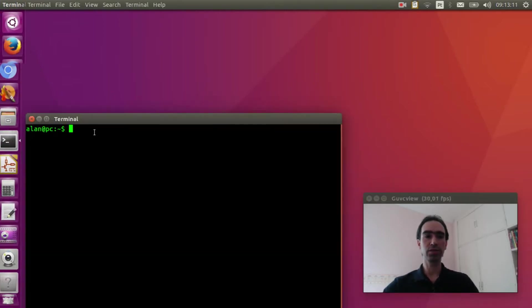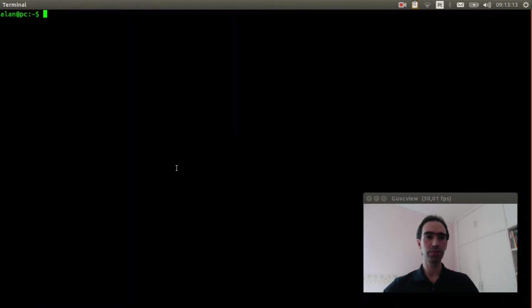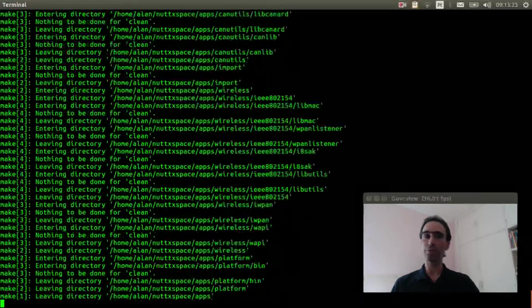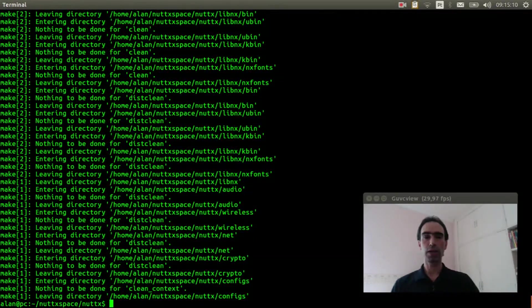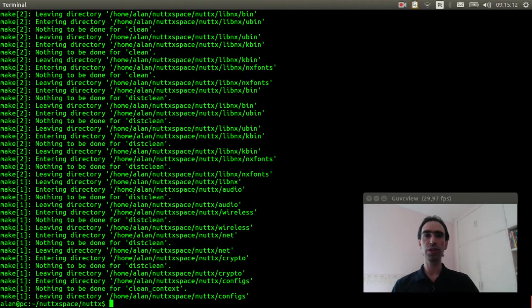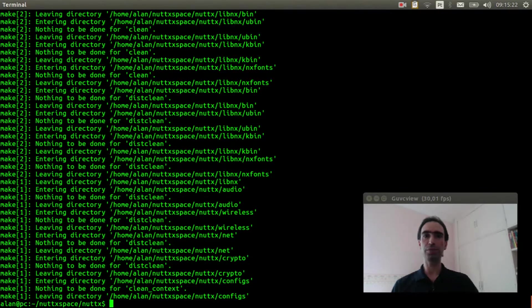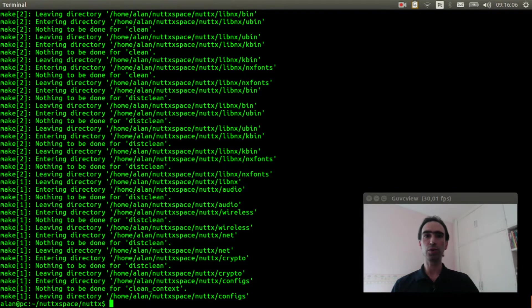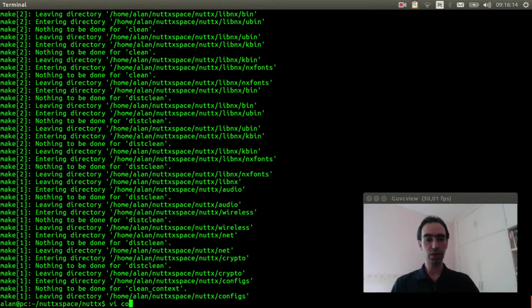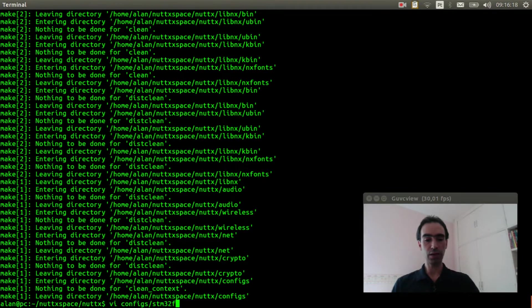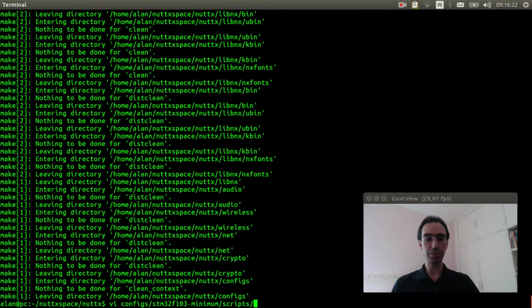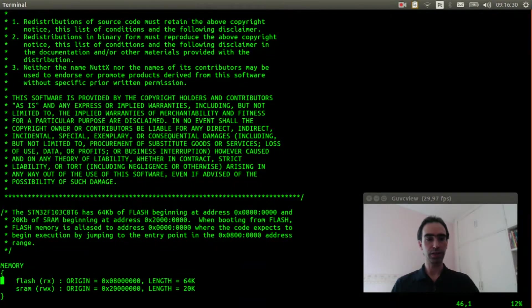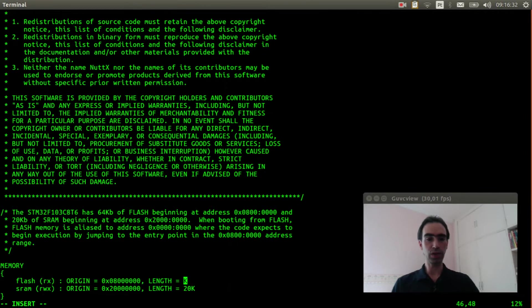Open the Linux terminal. Enter inside Nuttx space, execute make distclean to clear previous configuration. Smart File System will use a little bit more space in your board. So watch this video explaining how to unlock the hidden 64 kilobytes of flash memory. We will need to modify the linker script to use 128 kilobytes. So execute vi config/stm32f103-minimum/scripts/ld.script and change it to 128 kilobytes.